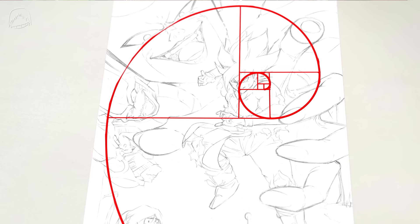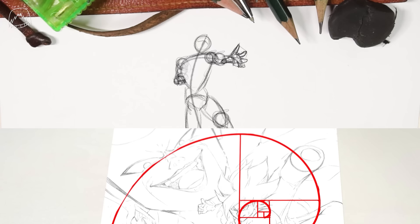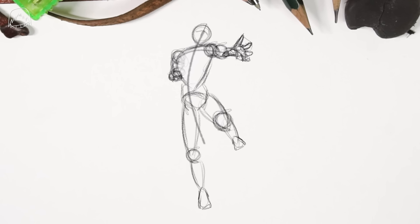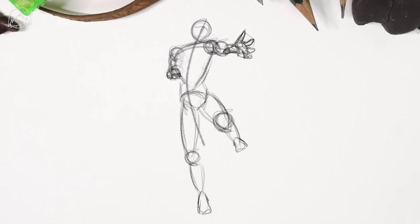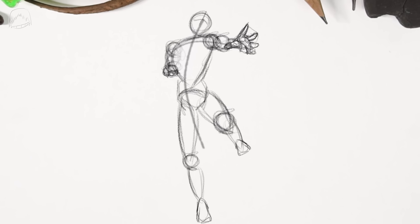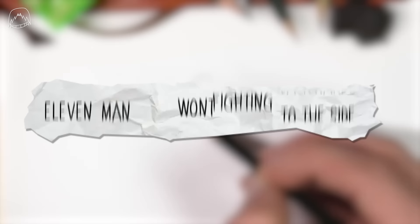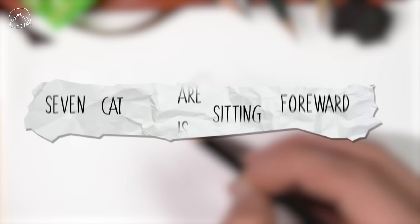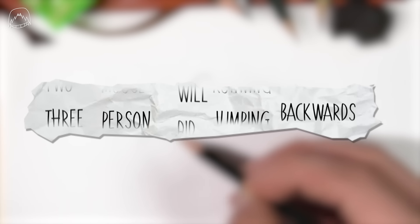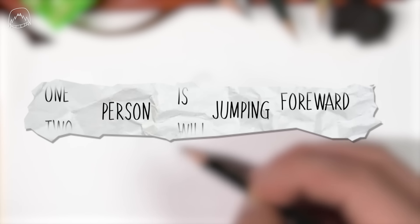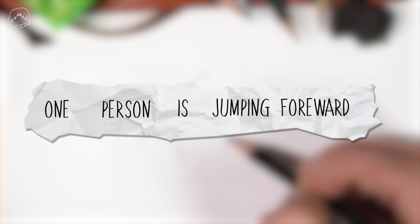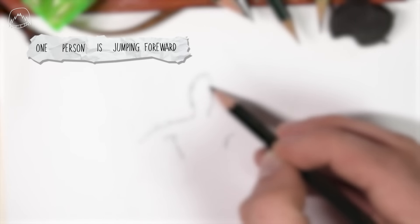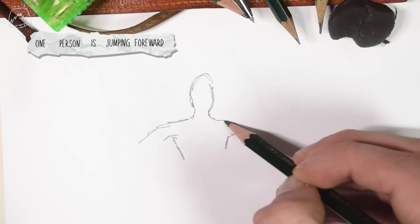But enough of that, I promised you there's gonna be a draw along part where you and I are going to invent a pose together. And believe me, I keep my promises. Any means necessary. So let's try to generate a random phrase like this, for example. A person is jumping forward. Easy enough, right?